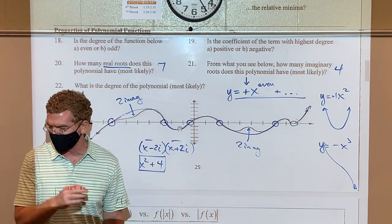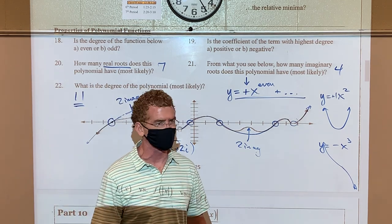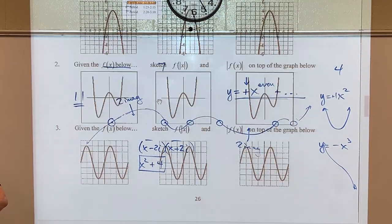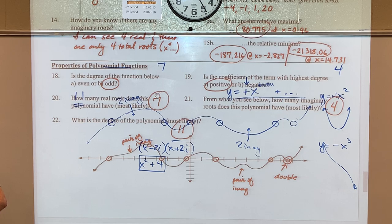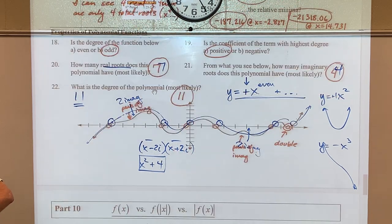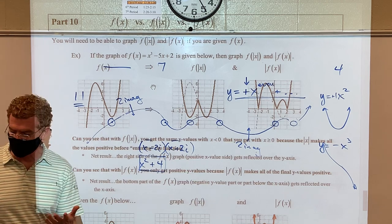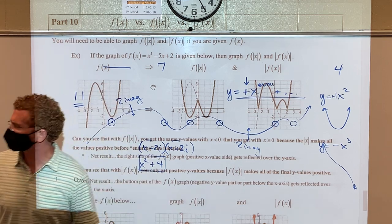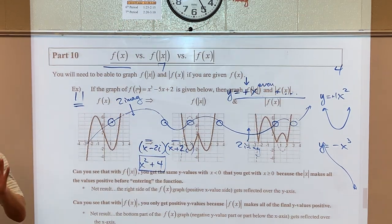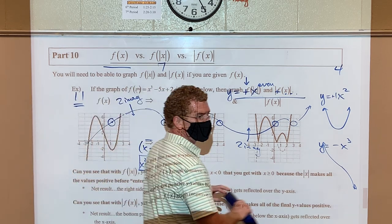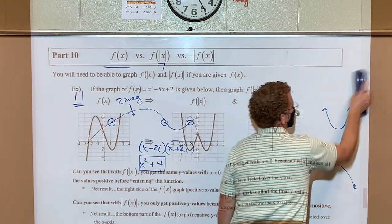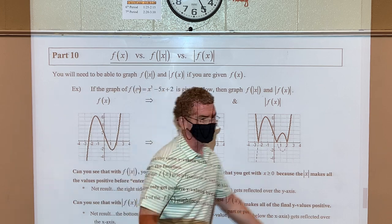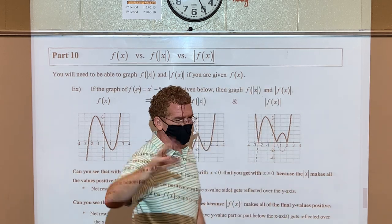All right, jumping to Part 10 — this is actually a big deal in AP Calculus. If you have no idea what I'm talking about, don't worry, because you've never been taught it. Let's look at how to compare f(|x|) versus |f(x)|.